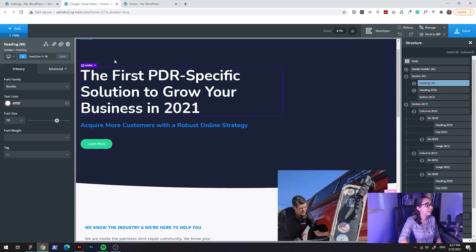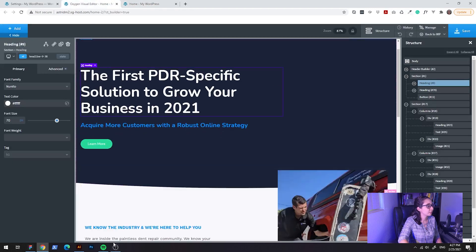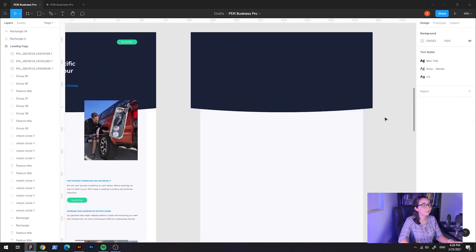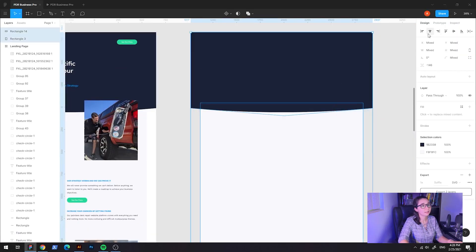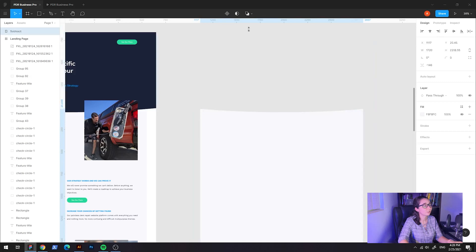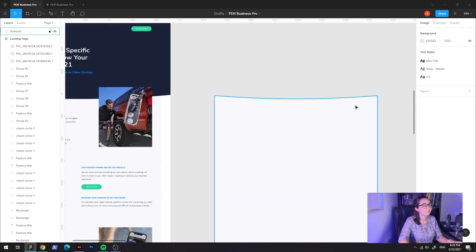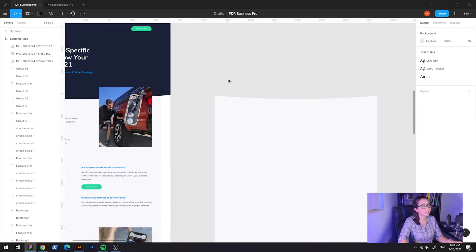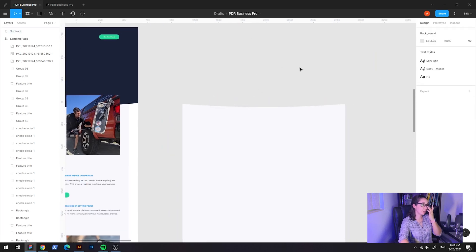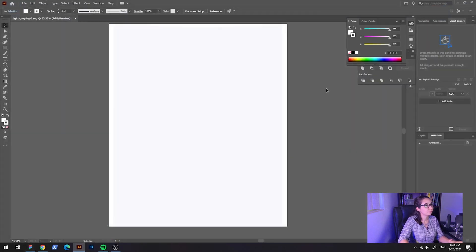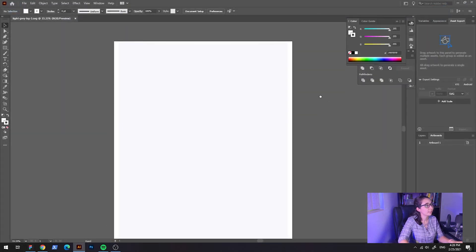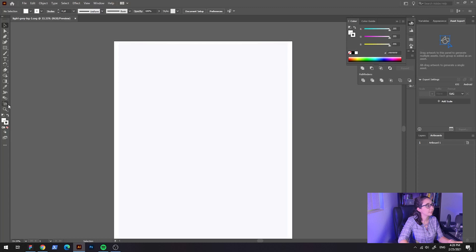So what I did was I saved this part like this. So I have the curve in the gray area, in the gray background. And then I opened that with Illustrator and I gave it a size of 1920.